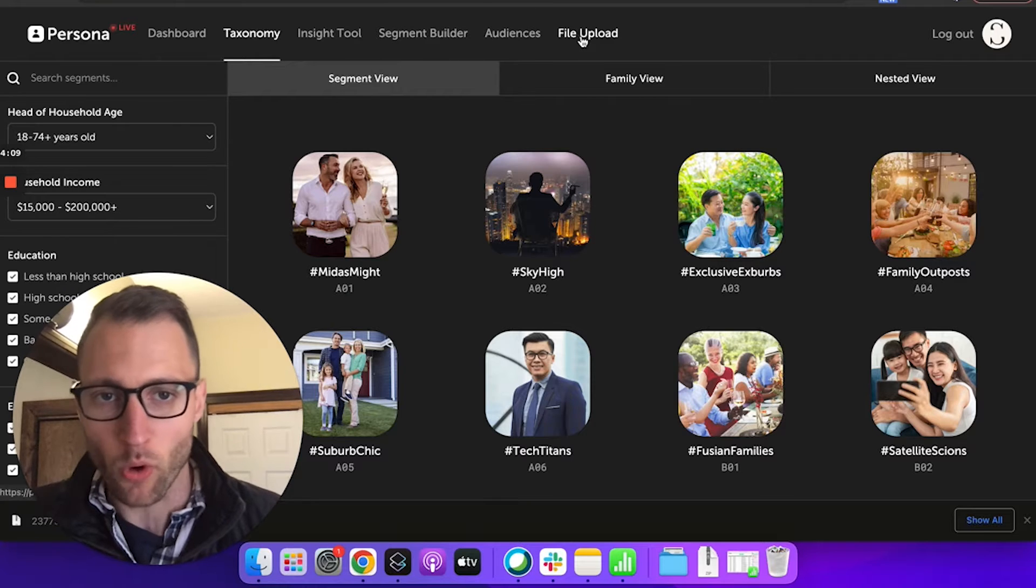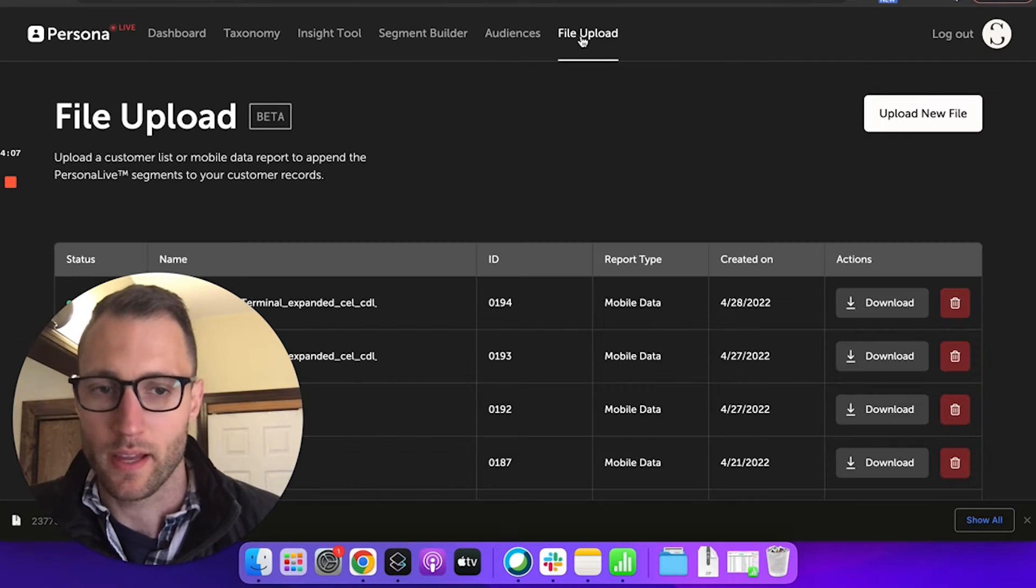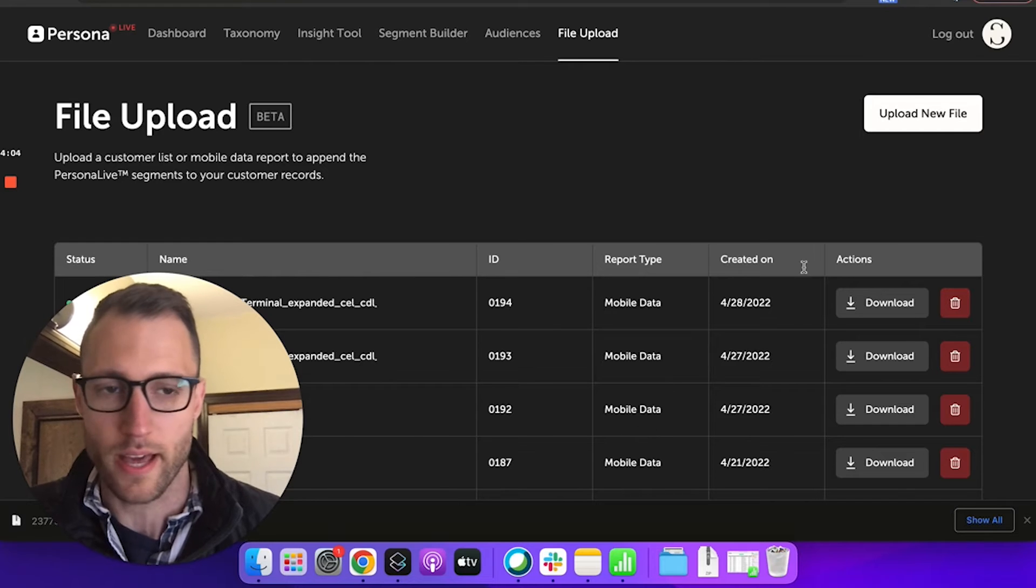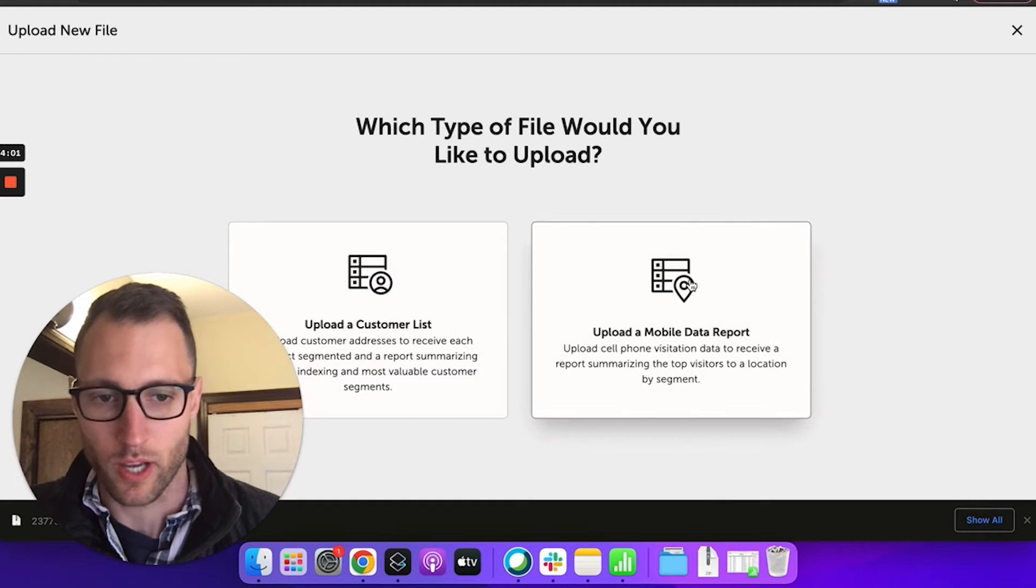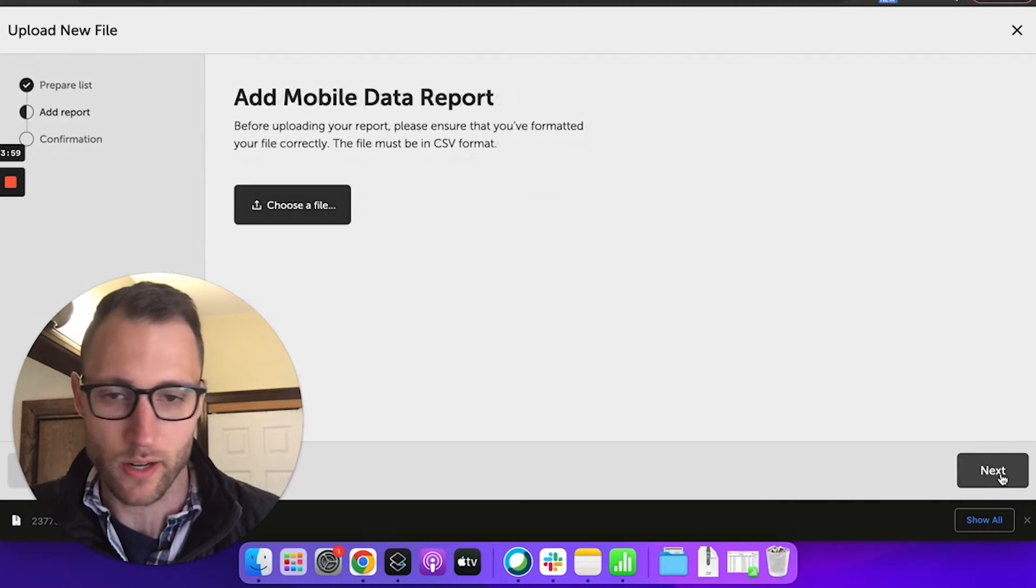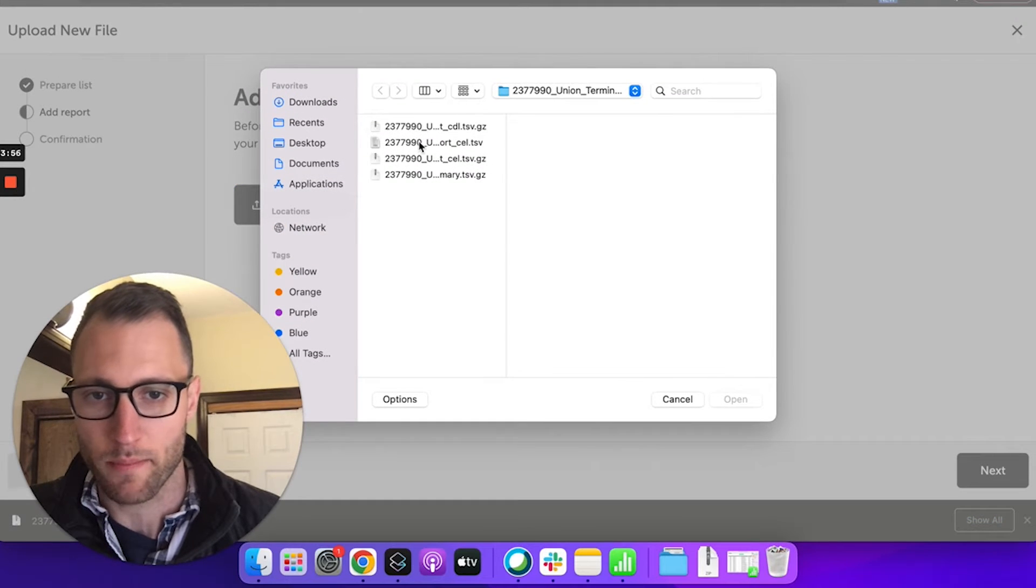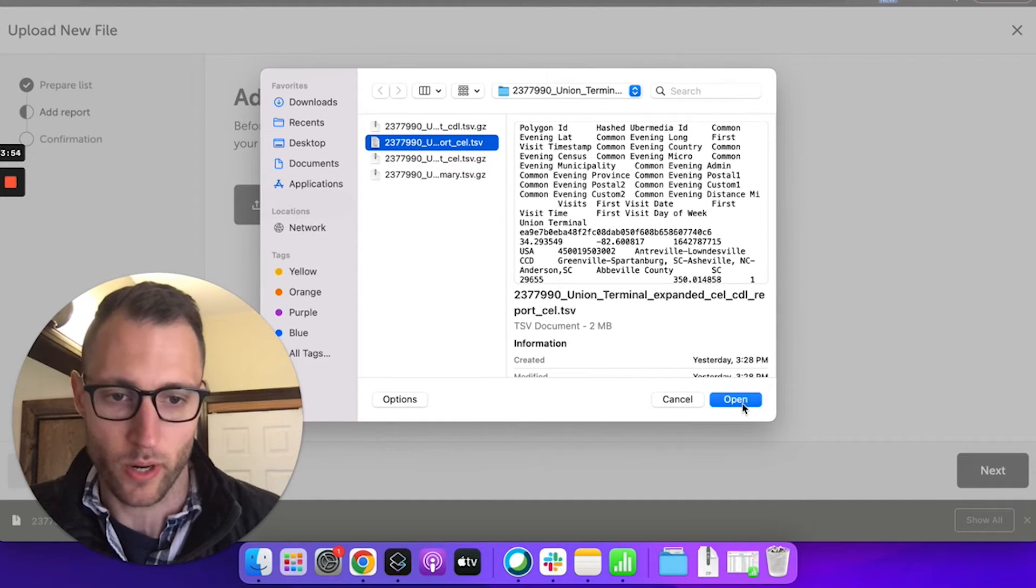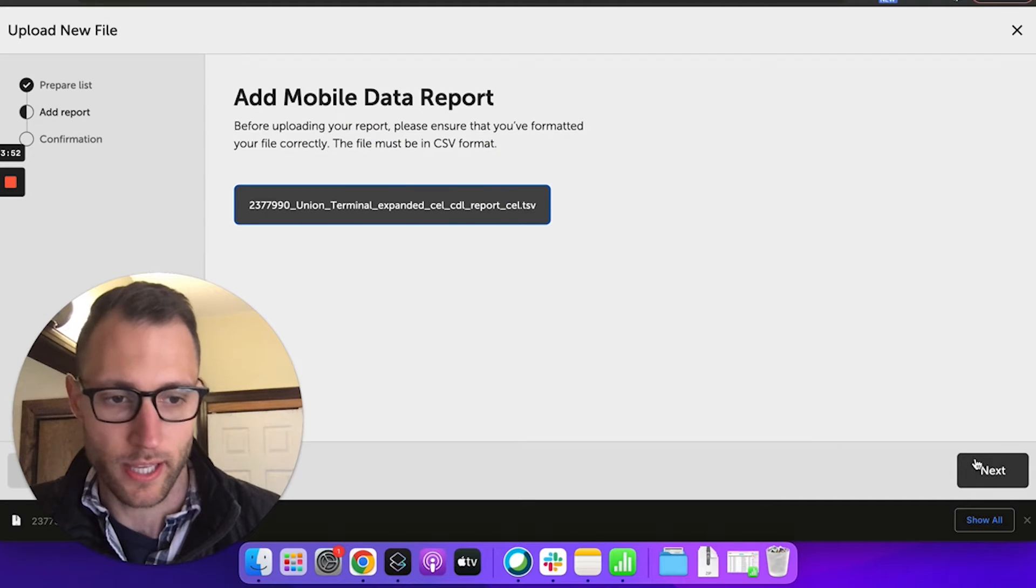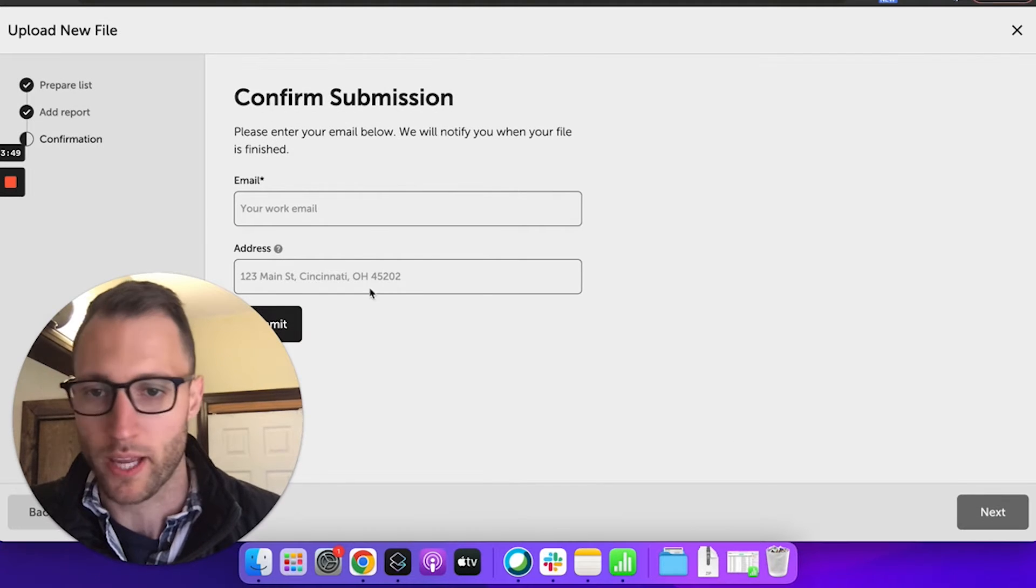All we have to do now that we have that is go to file upload. You can see a few reports that I've already run here. We're going to upload file, upload a mobile data report, and we're going to choose our file. So I'm going to grab that common evening location report out of my folder. Again, that's just the origin block groups where people came from.